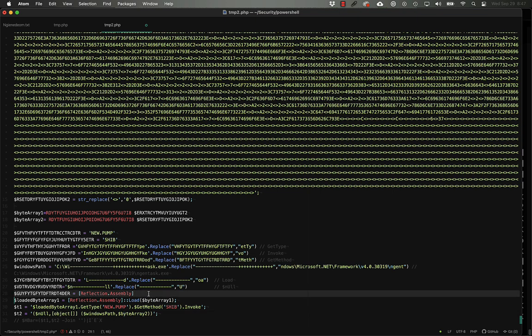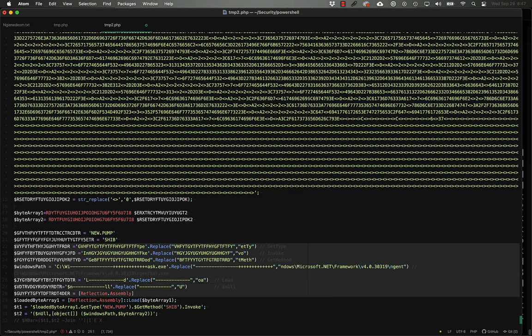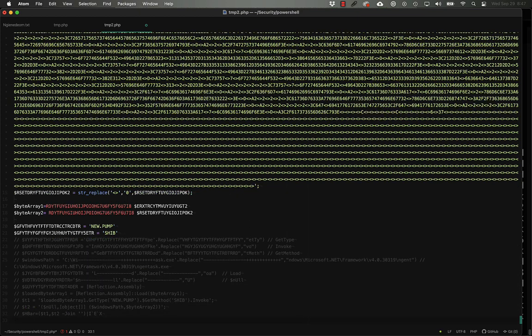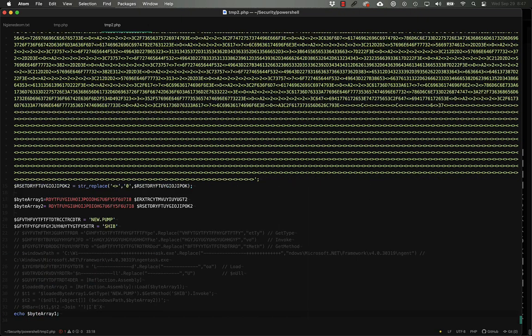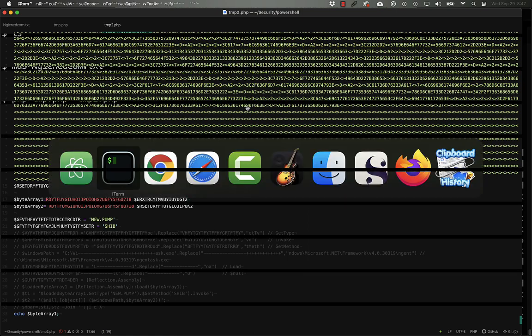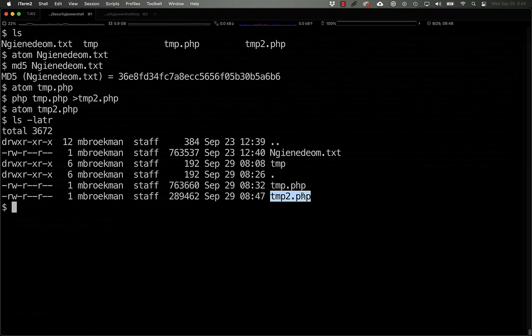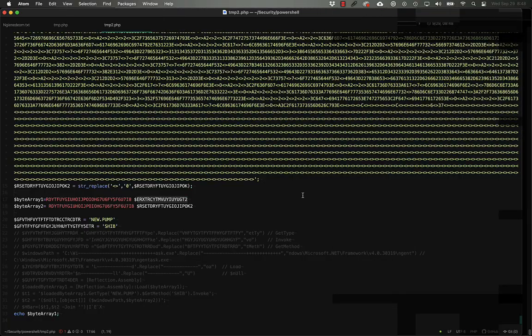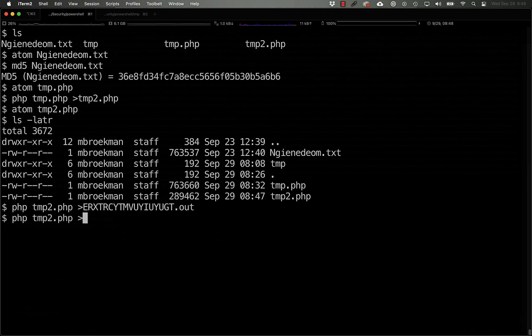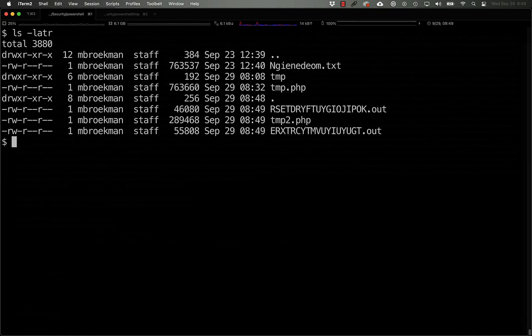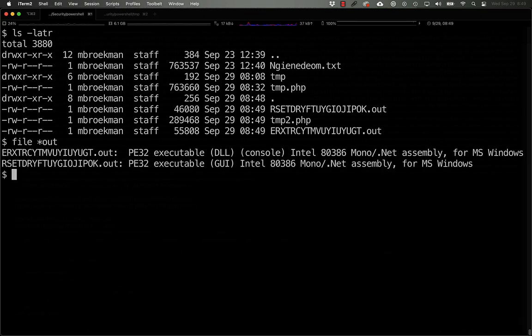So in terms of figuring out what these byte arrays actually are, we actually don't even need these. We don't need the load or the null or the reflection assembly or these variables. All we really need is to echo byte array one. So if we do this, we'll call it for the sake of preserving which one we're talking about, we'll copy that. So now we have our PHP and we know that it's going to be echoing something out so we can just copy that out like that and then what we can go back in and do is call that two and then we can PHP that file again into a new and now we have a 46k and a 55k file that have been output and if we do a file on those we see that they are pe32 executable.